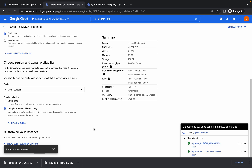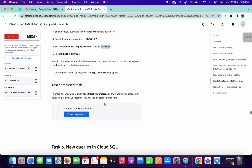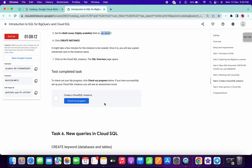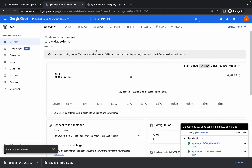This will take around four to five minutes, so just wait for the instance to be created.